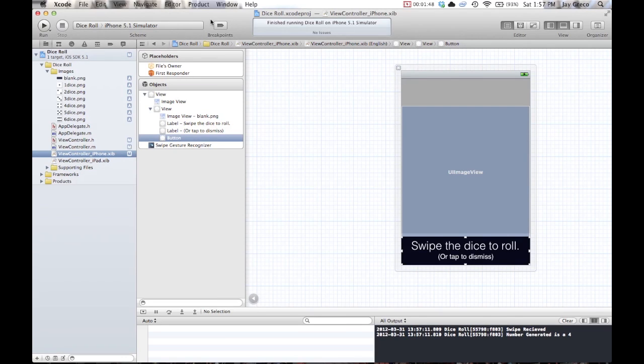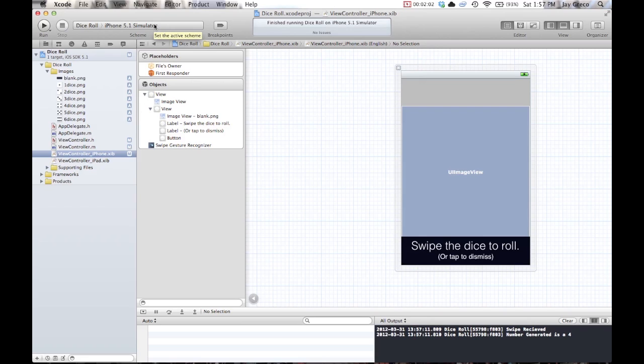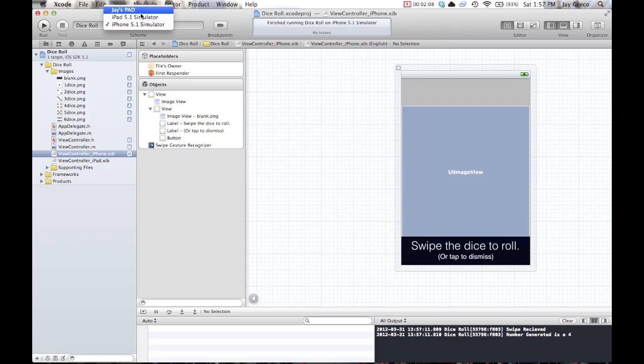And I'm just going to make a note right now before we're too far into the video. You need to have a developer account, a paid developer account, in order to run your code on devices. So you really need to be sure that you want to do applications before you really do this. But once you're in, take the plunge.